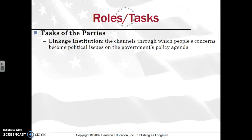When we look at the tasks of parties, one word that you're going to see come up on the AP Gov exam is linkage institutions. This is a critical term to understand. A linkage institution is the channels through which people's concerns become political issues on the government's policy agenda.